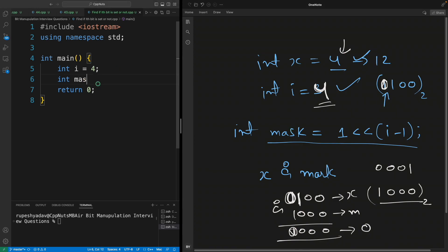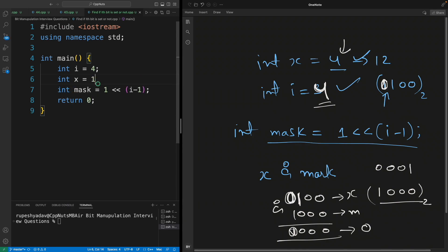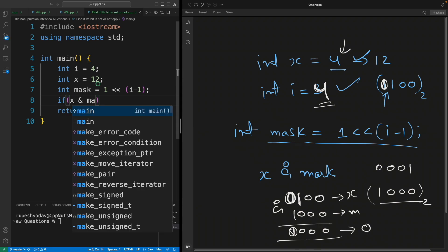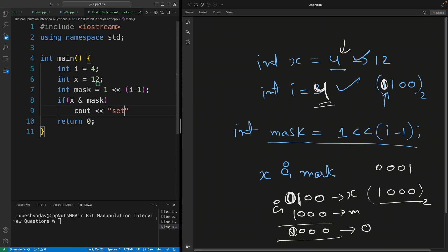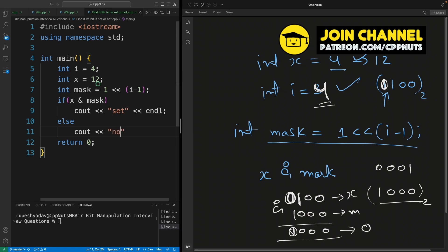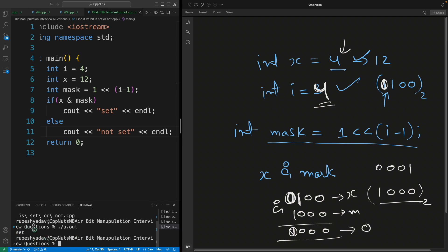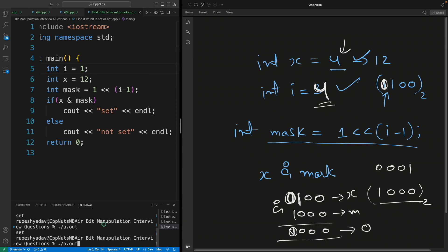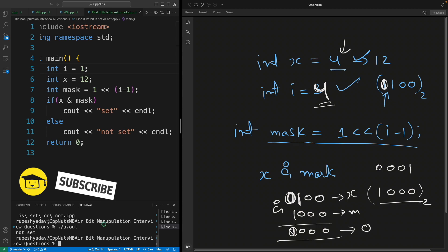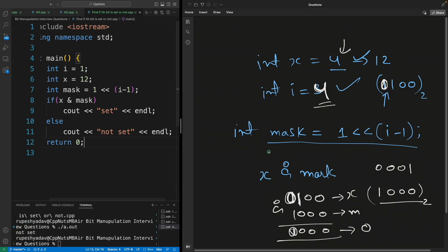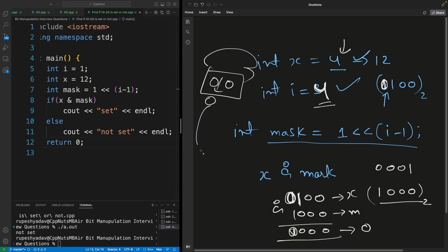Now let me program this. We have integer mask equals one left-shifted by i minus one. We have integer x equals 12. If x AND mask is true, then print 'set', else print 'not set'. Let me compile and execute — it says it is set. And if I check whether the first bit is set, after recompiling it will say 'not set'. So this is interesting. Don't forget to hit the like button, and thanks for watching, bye bye, take care.